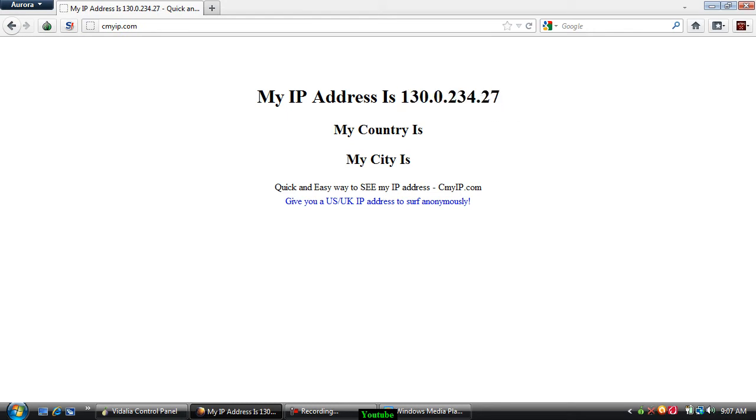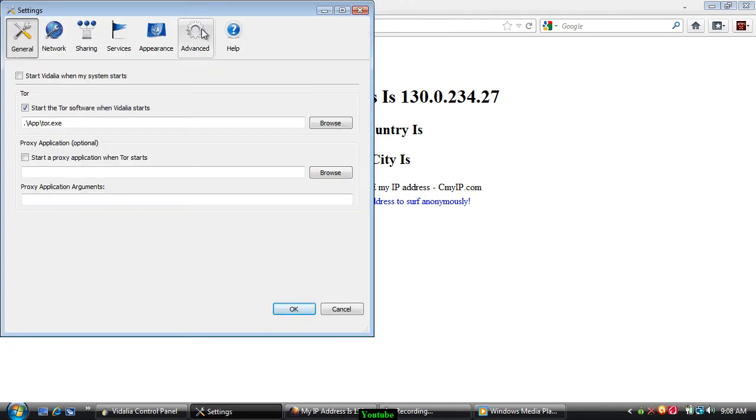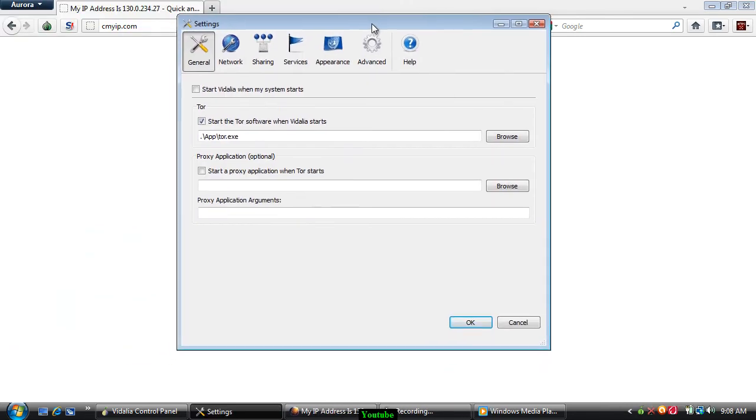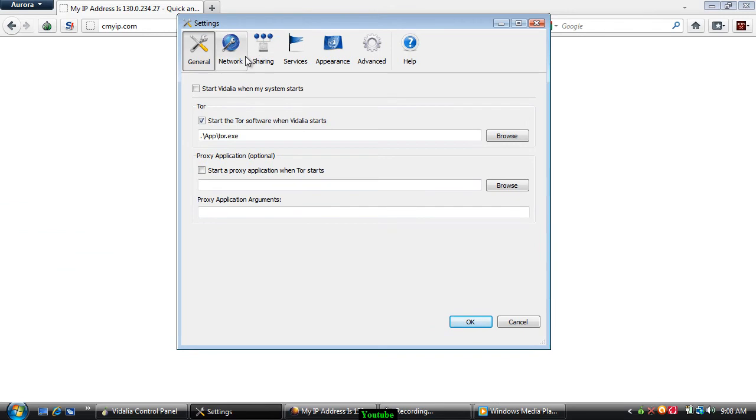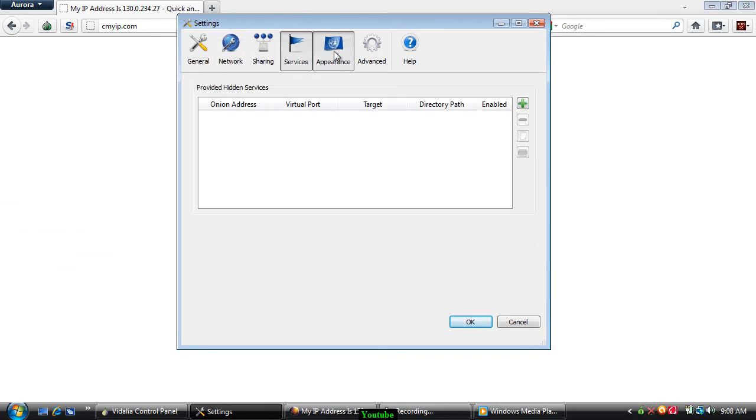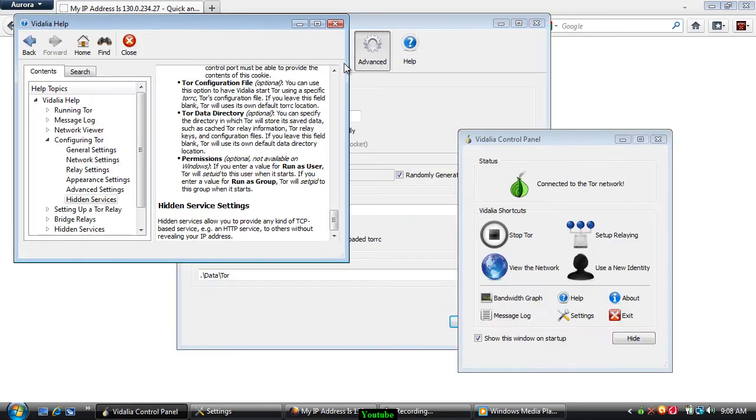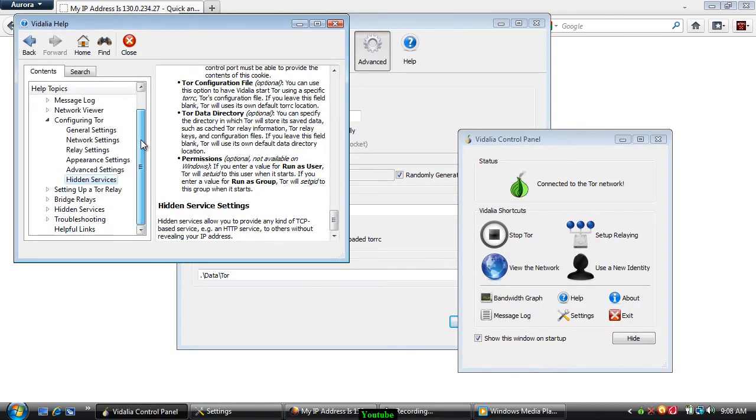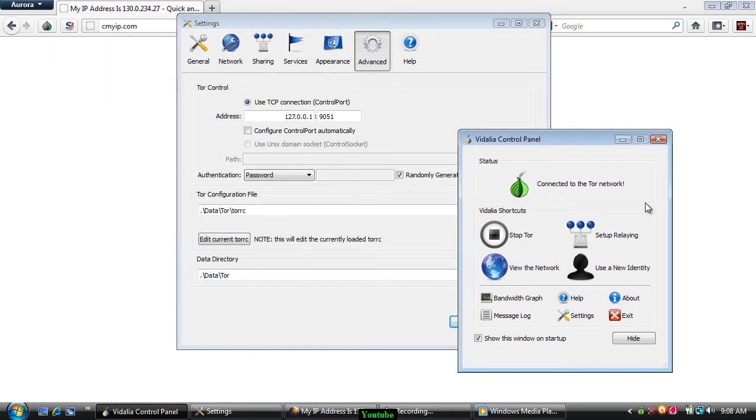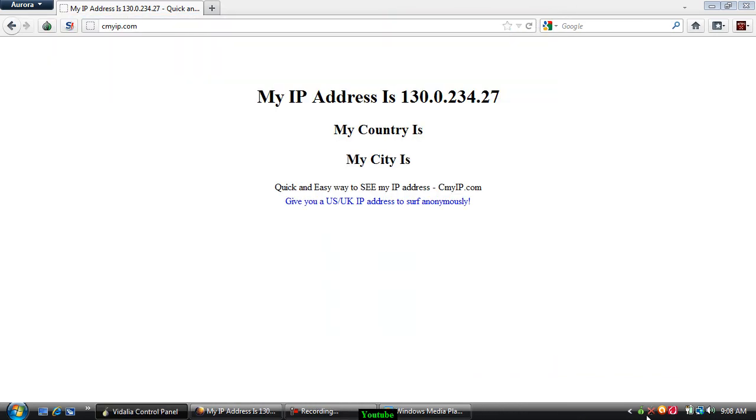It's from this program I have downloaded called Tor or the Tor Project. It just hides my IP. There's a bunch of different ways it does it and it explains it all right here.